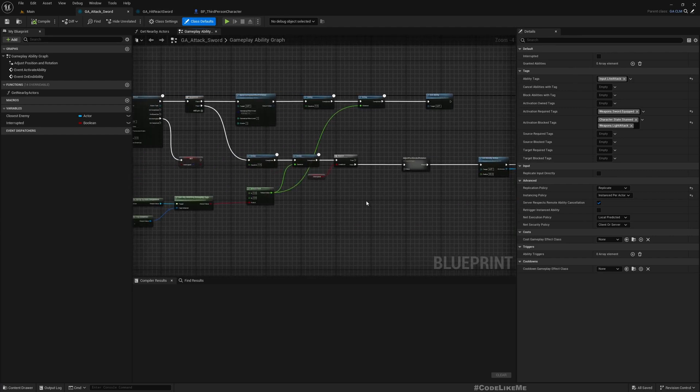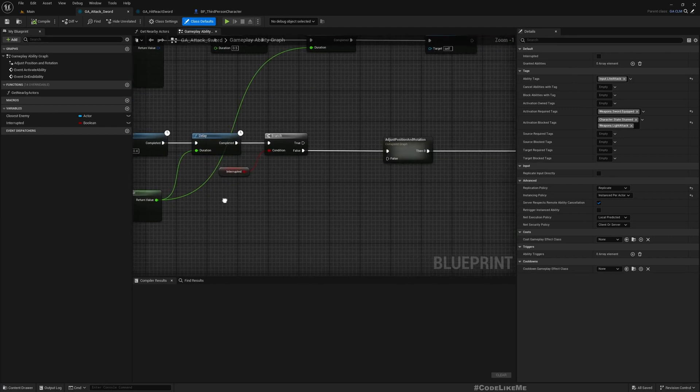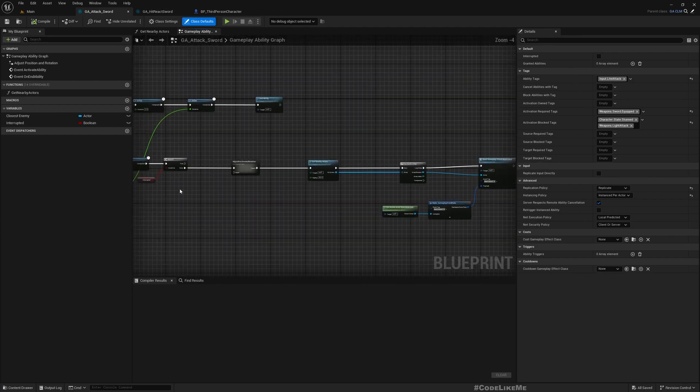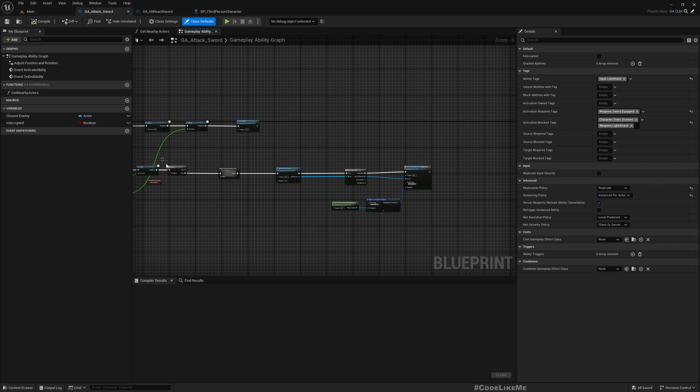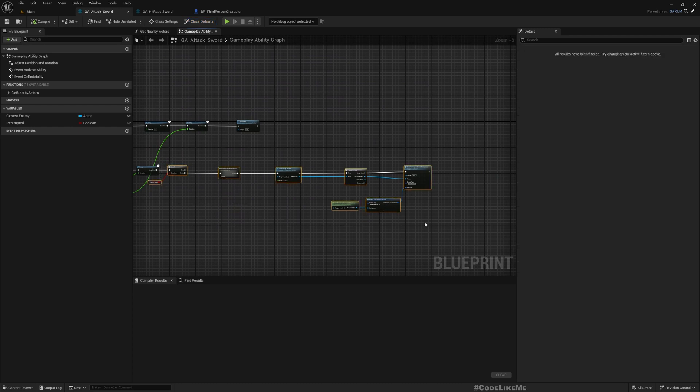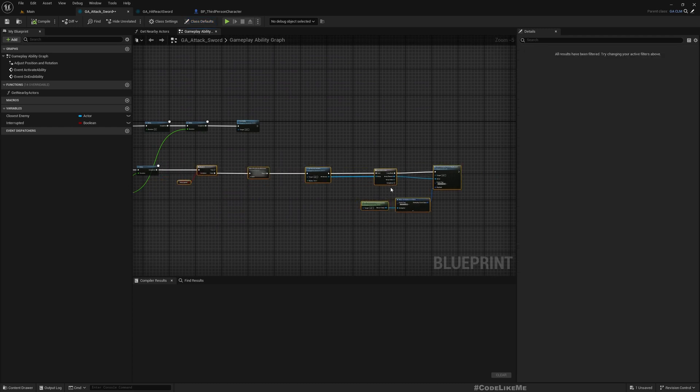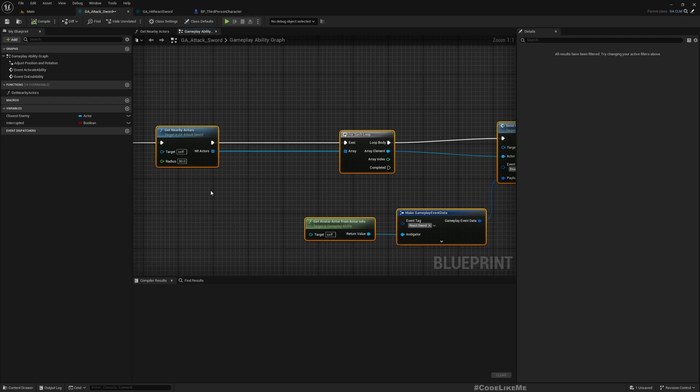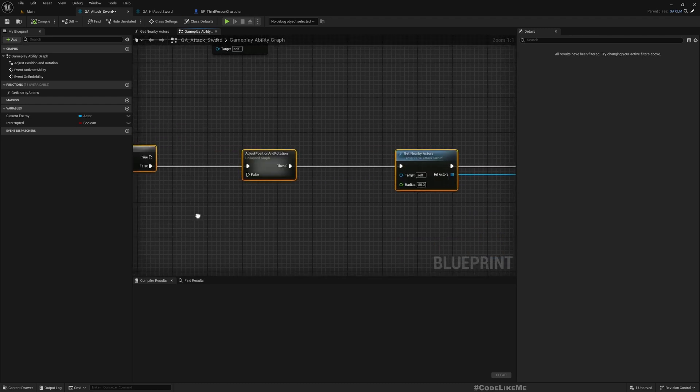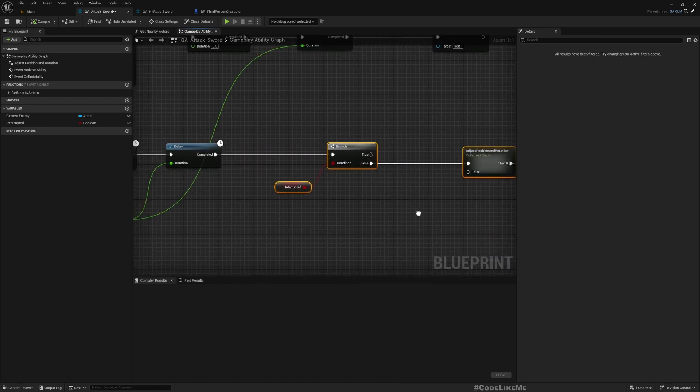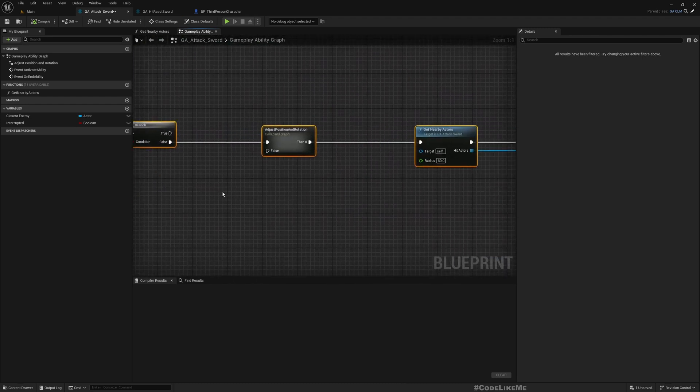So the character will already have that and we can send this event and this will activate the relevant ability. So now what I want to do is if we are doing a heavy attack we need to have basically a heavy attack reaction.